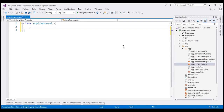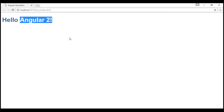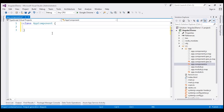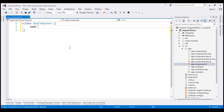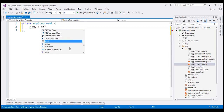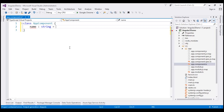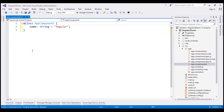Within the body of the class, we can have methods and properties. In this example, we are just going to have one property — in a later video we'll discuss implementing methods. The property will contain the message we want to display on the web page. We specify the property name as 'name', then a colon, and the data type string, followed by an equals sign and the value 'Angular'. I'm also going to use the export keyword on this class, which allows the class to be exported so other components within our application can import and use it if required.